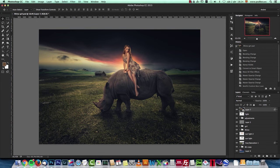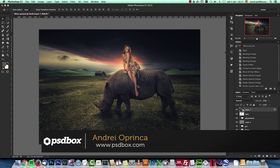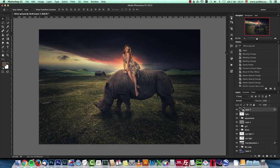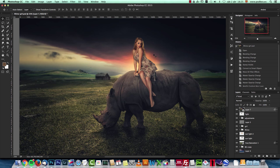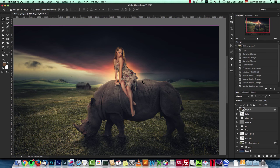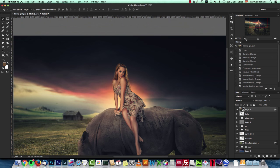Hey guys, Andre here from PSDBox. It's been a long time since I made the last free tutorial, so today I want to show you how to make this simple manipulation in Photoshop. It's not a difficult manipulation to achieve, and I want to show you how to get this sort of ambient colors and lighting effects. We're going to use a few stock images — they're all free, and on my website you will find the links. I'll show you how to work on shadows, some light effects, hair, really simple basic makeup, and skin retouching. I hope you enjoy it — let's get started.